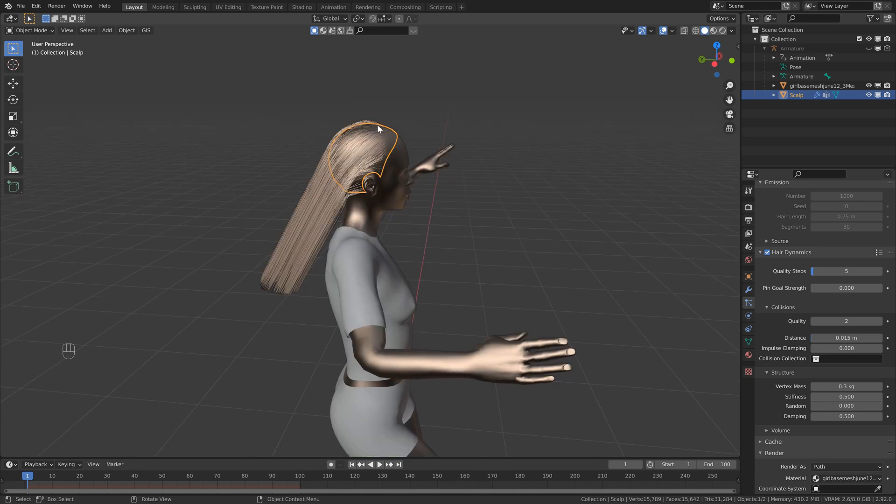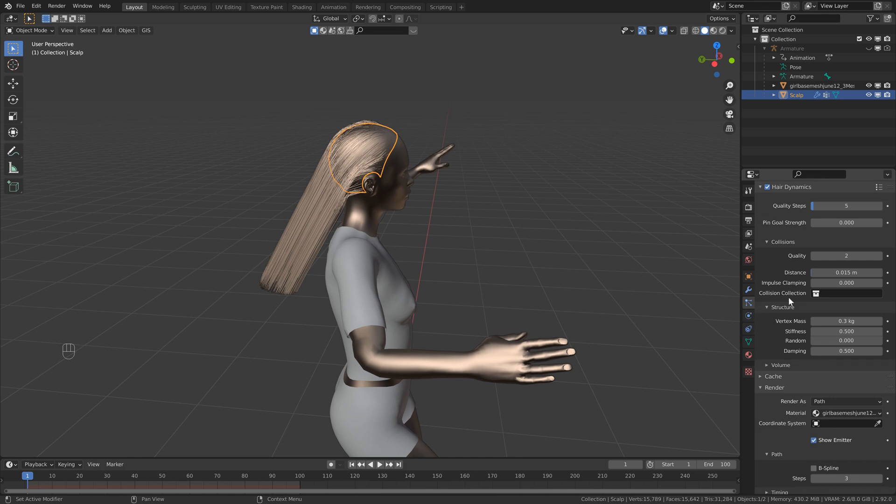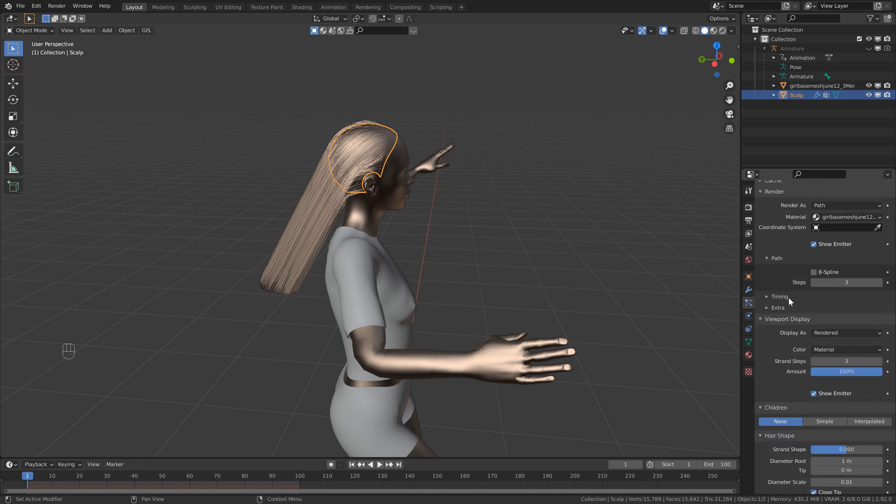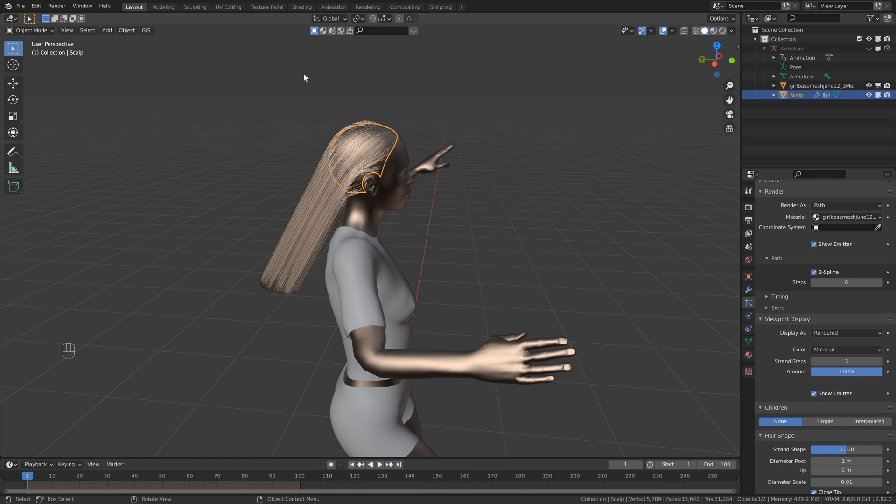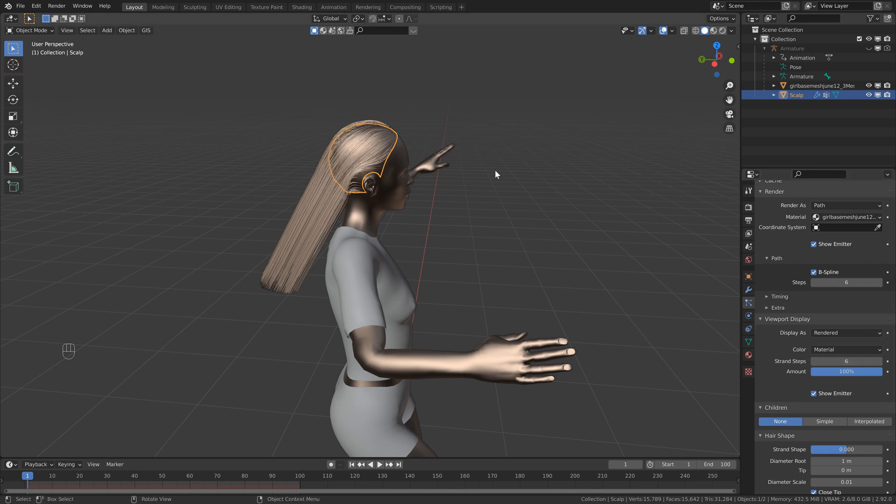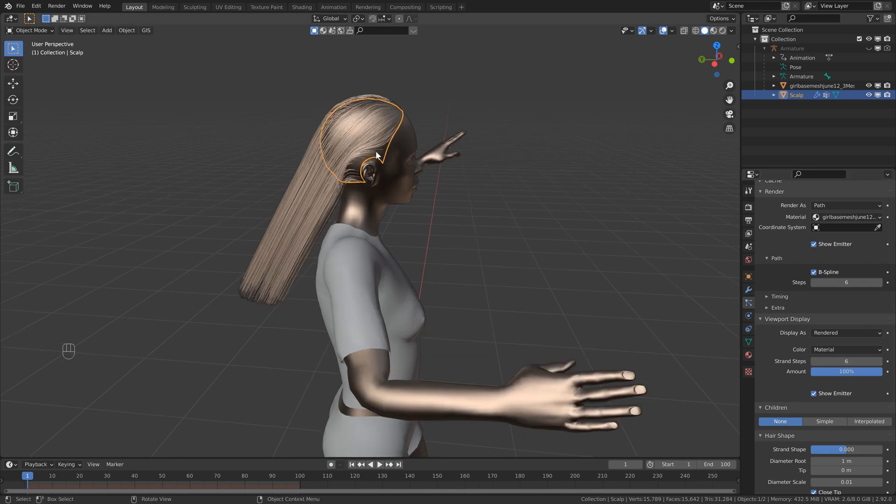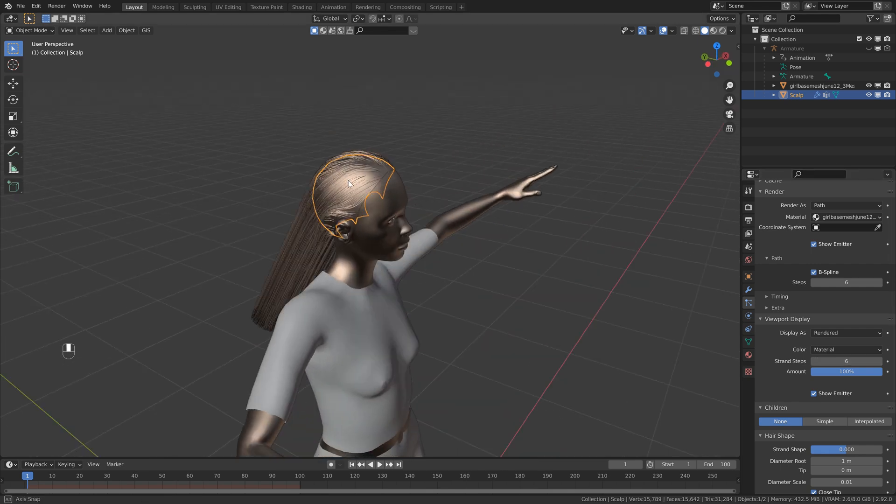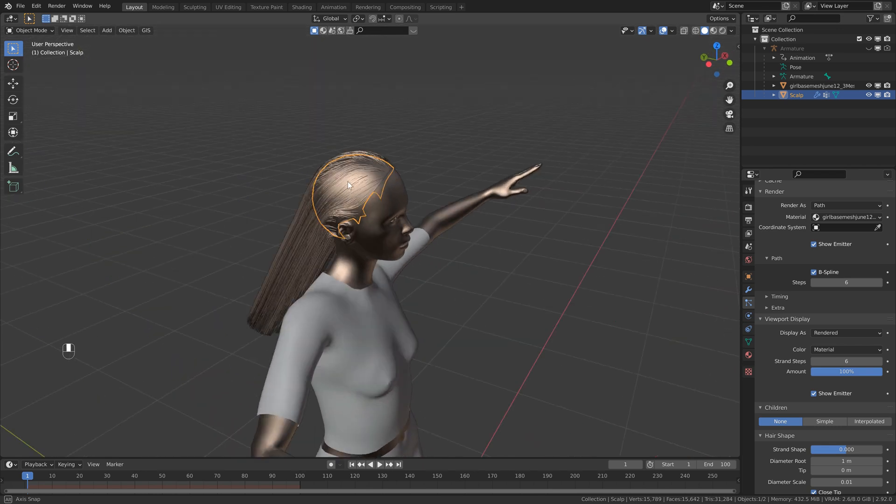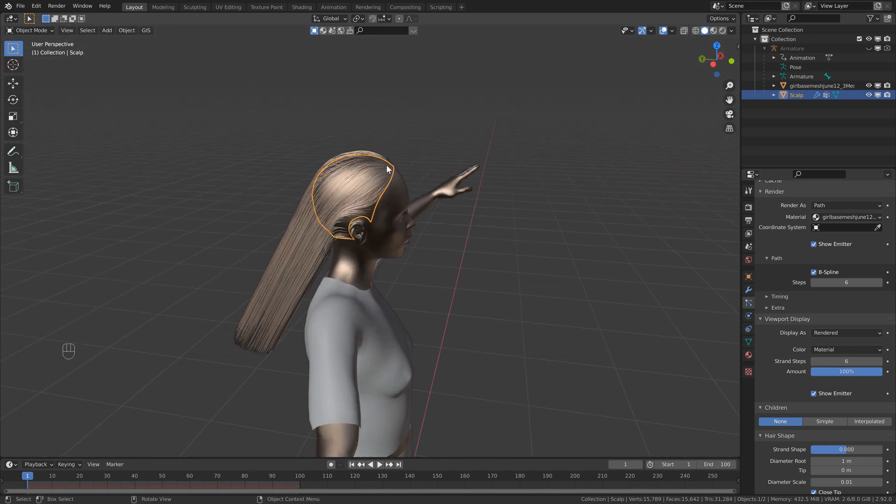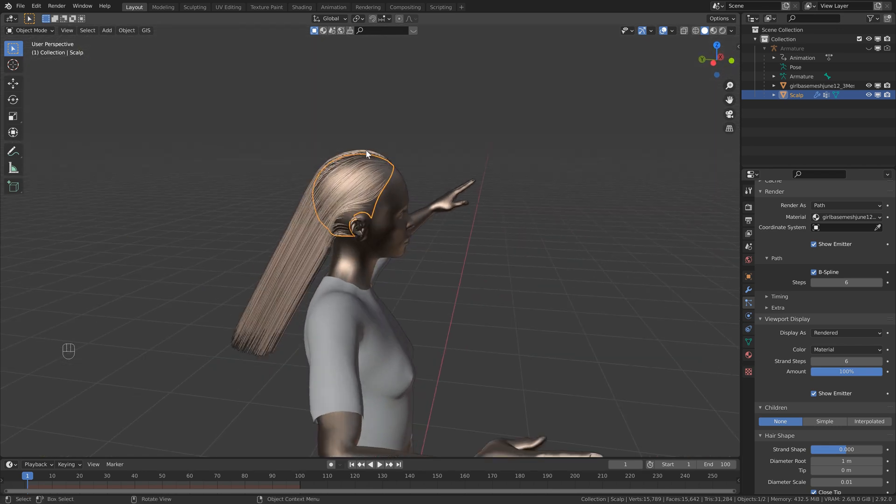And now our next step is to just make this hair look a little bit smoother. So let's head over to the particle properties and we can head all the way down. And the first thing you want to do is click B-spline. Let's also set the render steps to either five or six and we're still not seeing any change in the viewport. So the final thing we need to do is just head to the viewport display and change that to five or six as well. Then right away you'll see that this is a lot smoother now and we can see that our hairs are flowing properly.